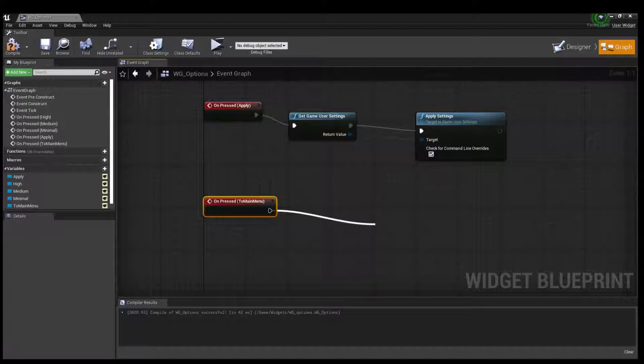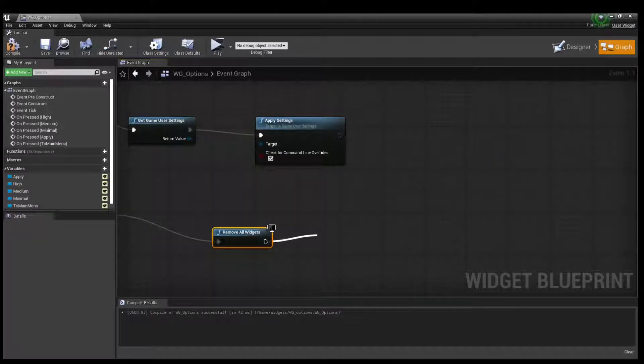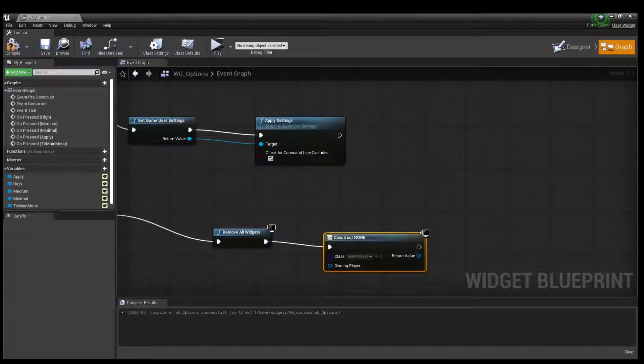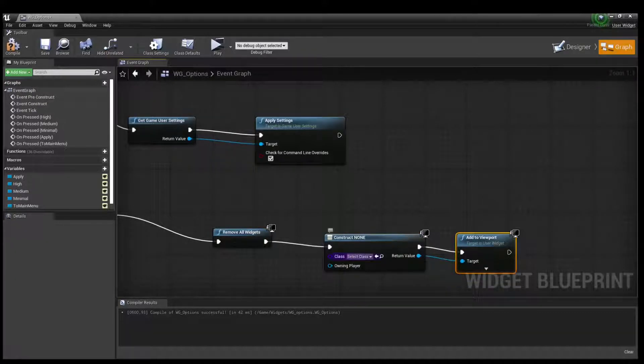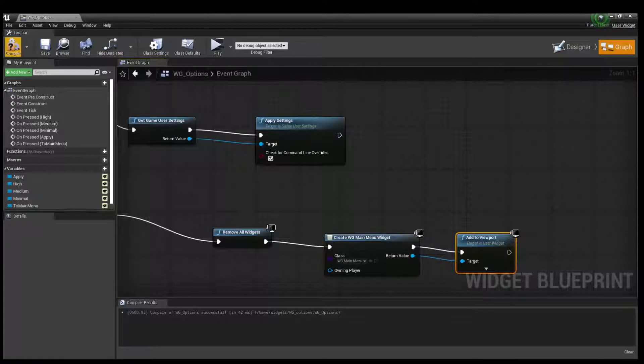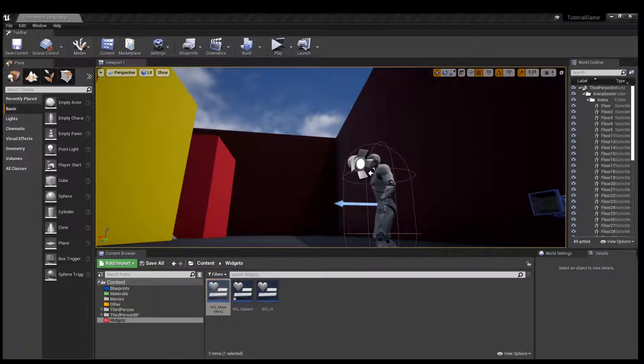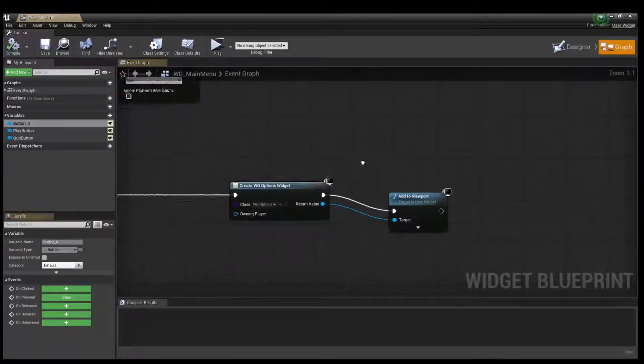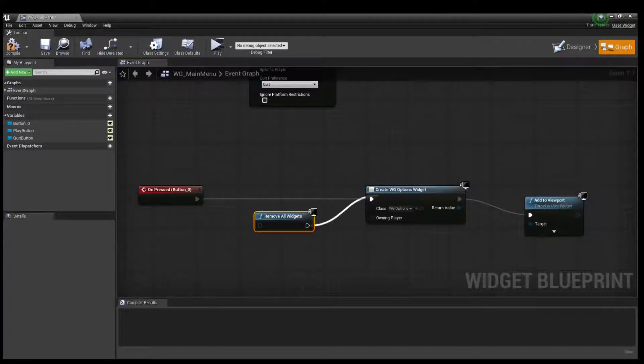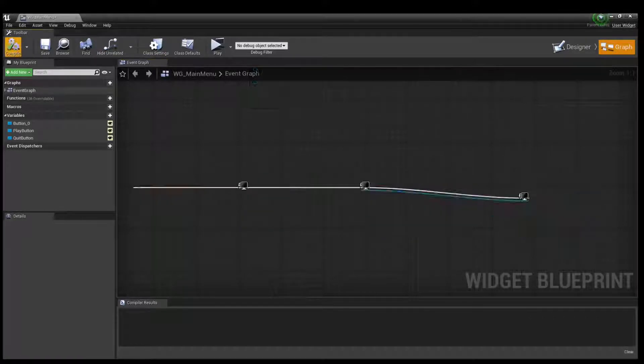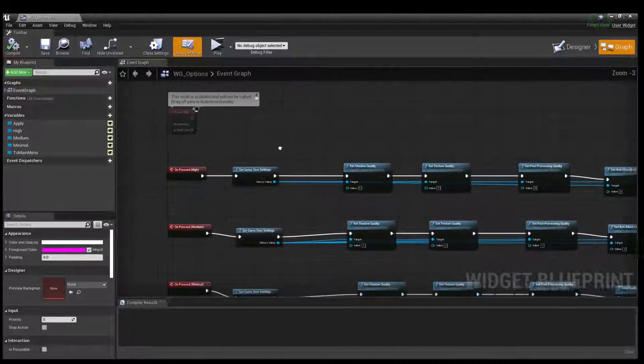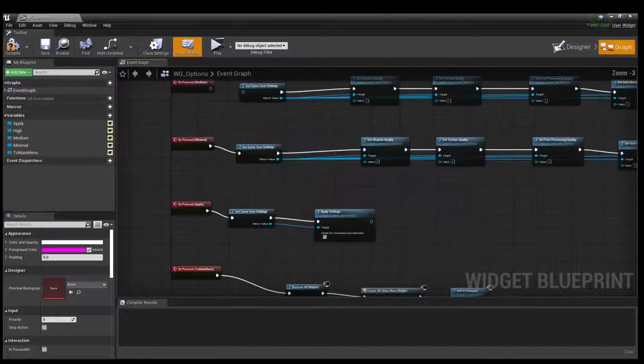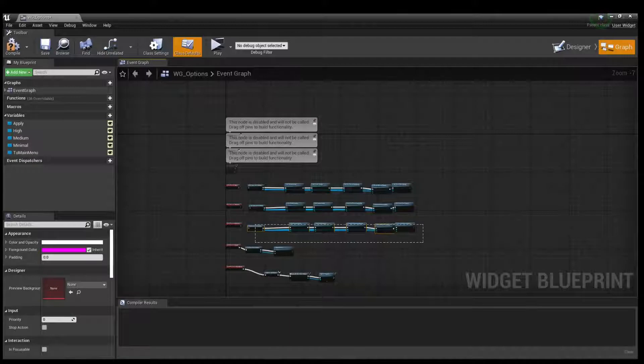We just create widget and add to viewport. Select class to main menu and compile. Then I open widget of main menu. OK, and create widgets, connect, connect, compile, save.